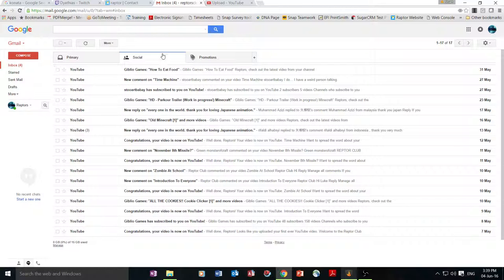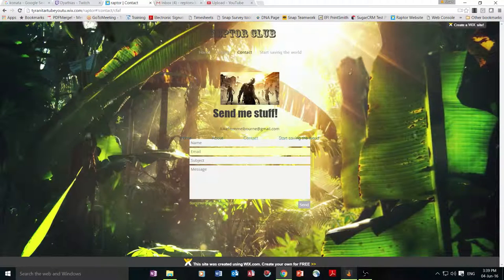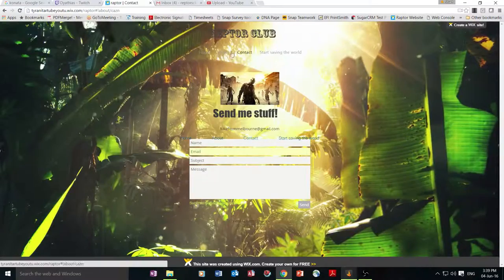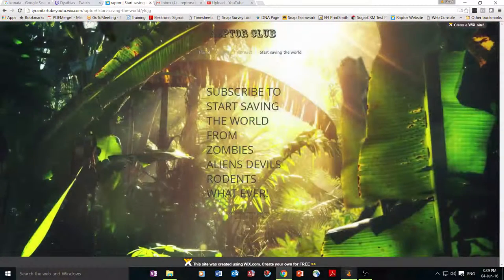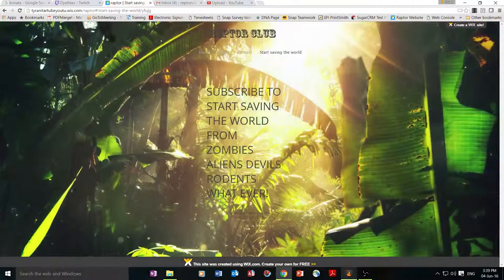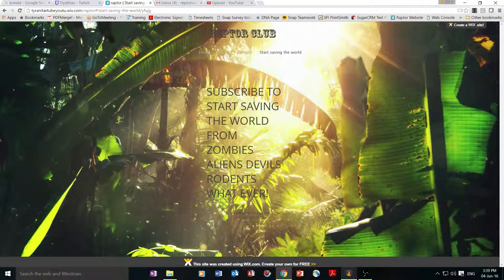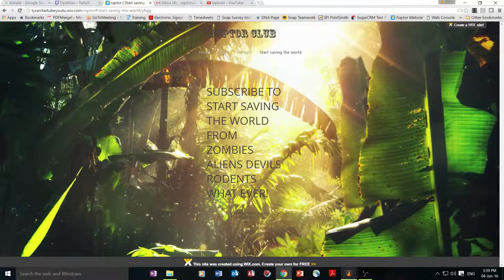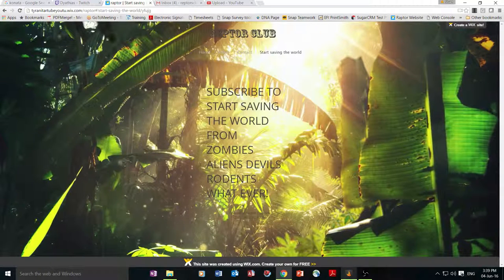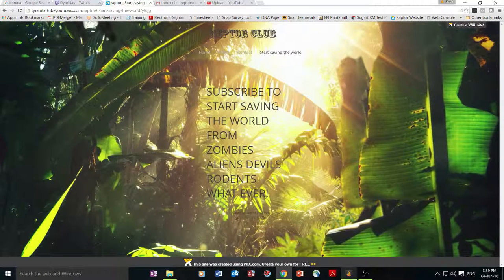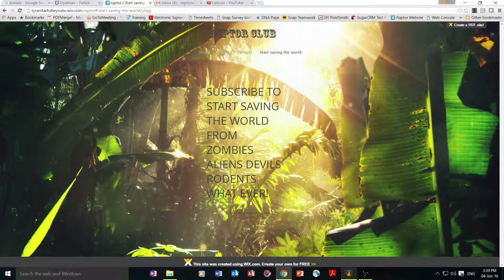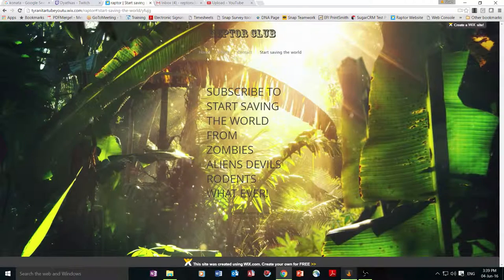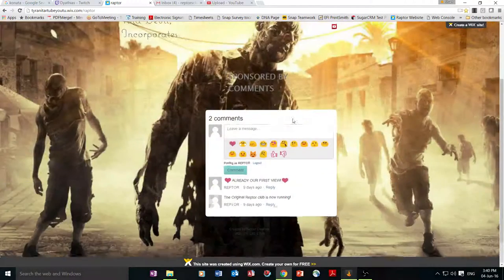Anyway, so that might have worked and might have not worked at the same time. And also, to start saving, what is described? To start saving world from zombies, aliens, devils, rodents, whatever. It was created by Jack, Sam, Luke, and Ethan. So yeah.